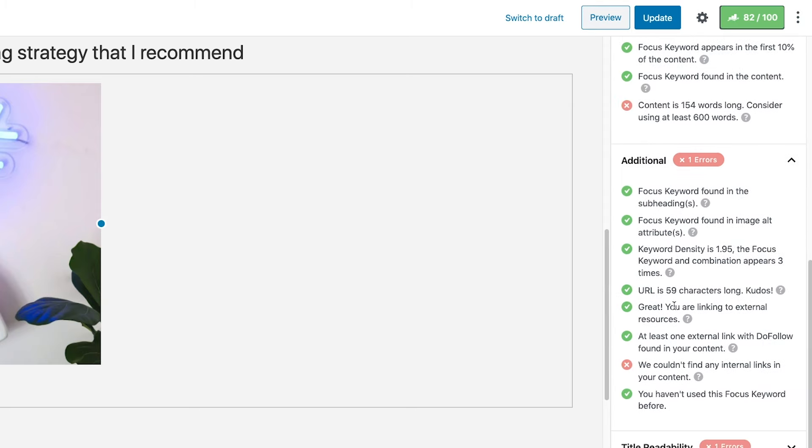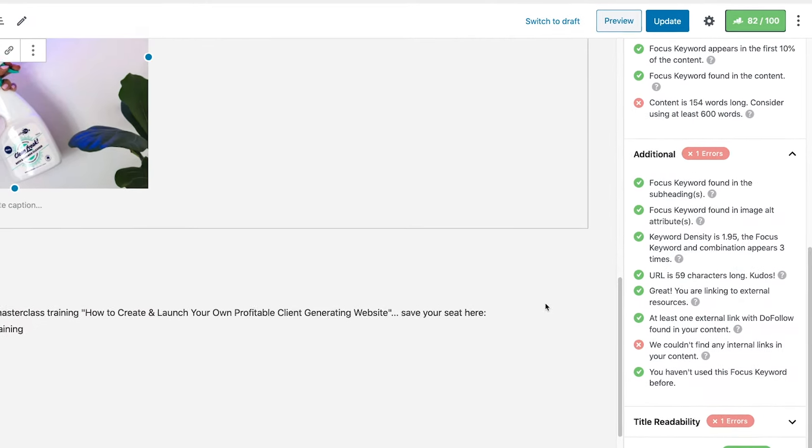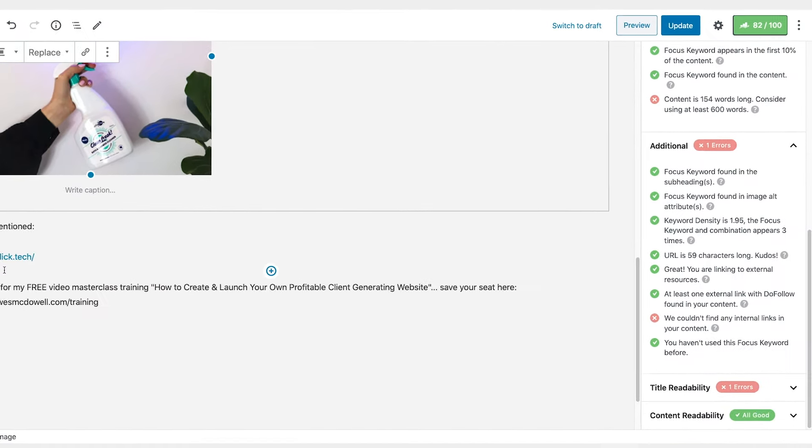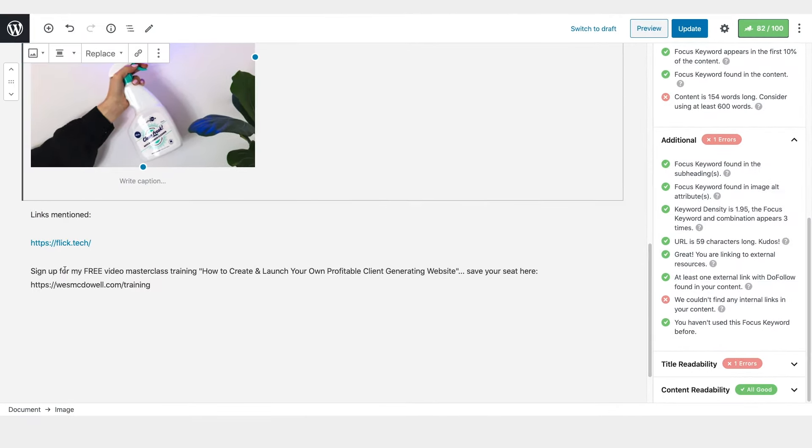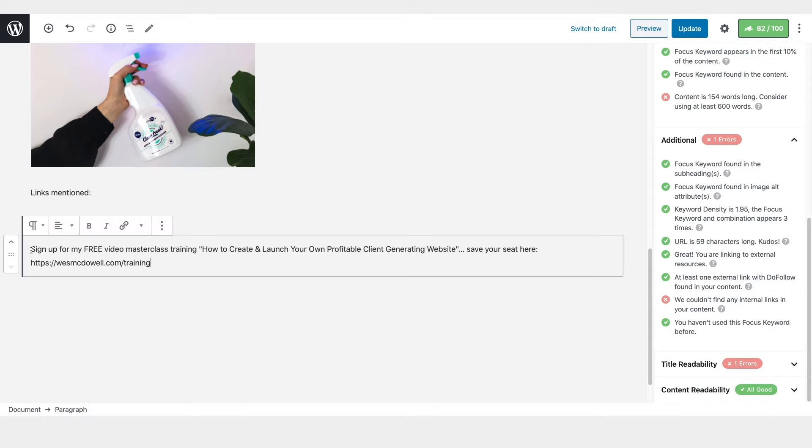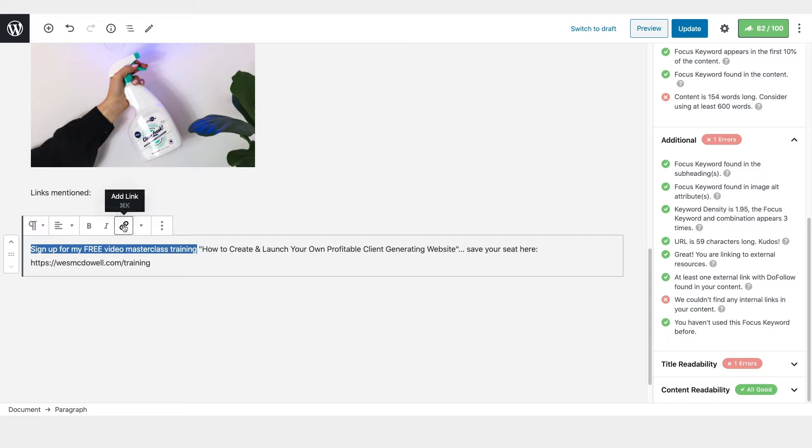So click back on there to get back to it and click back on additional. Let's see how we're doing here. So it's saying we couldn't find any internal links in your content. That's kind of a minor thing, but if you wanted to go for that, you would just find sign up for my free video masterclass training. So all I would really do here is I would just, I would highlight this text and I would just link it up to the proper page and then you'd have an internal link.